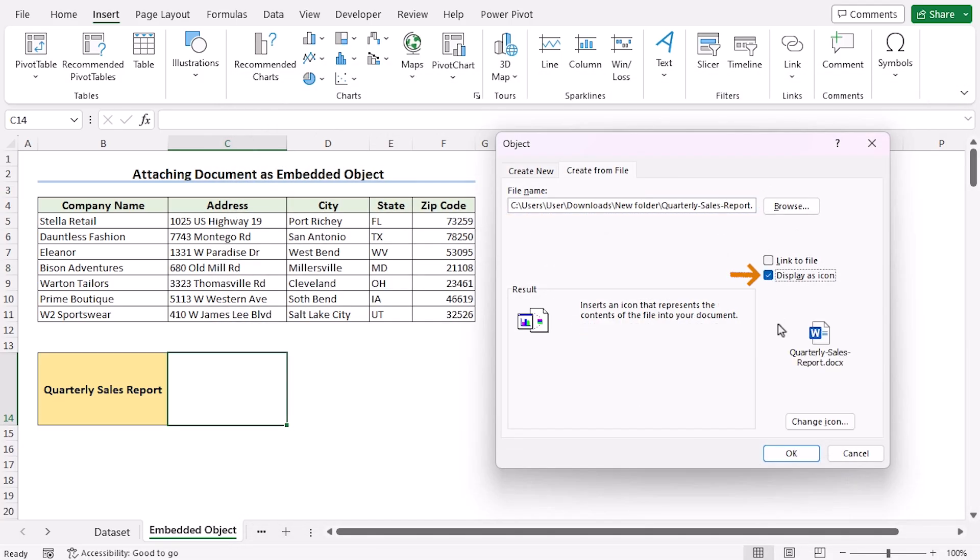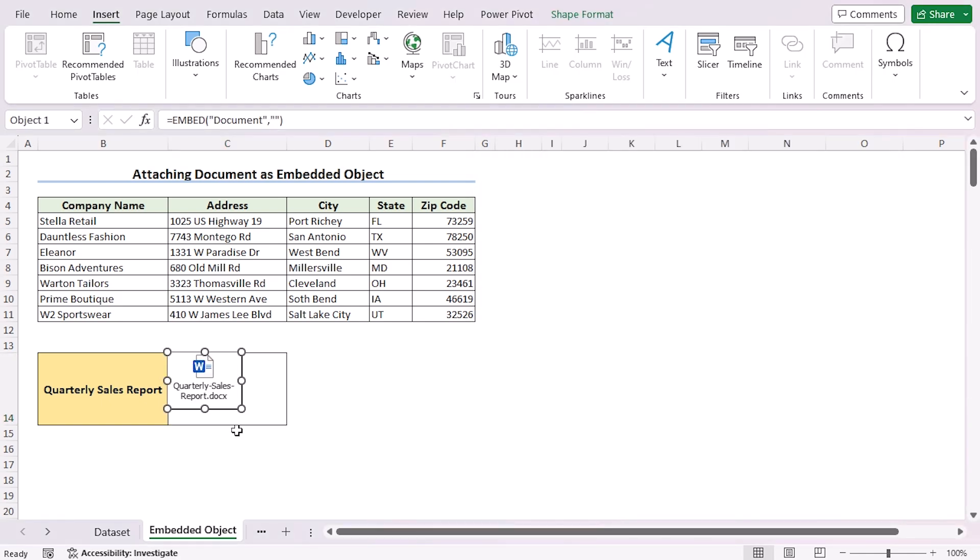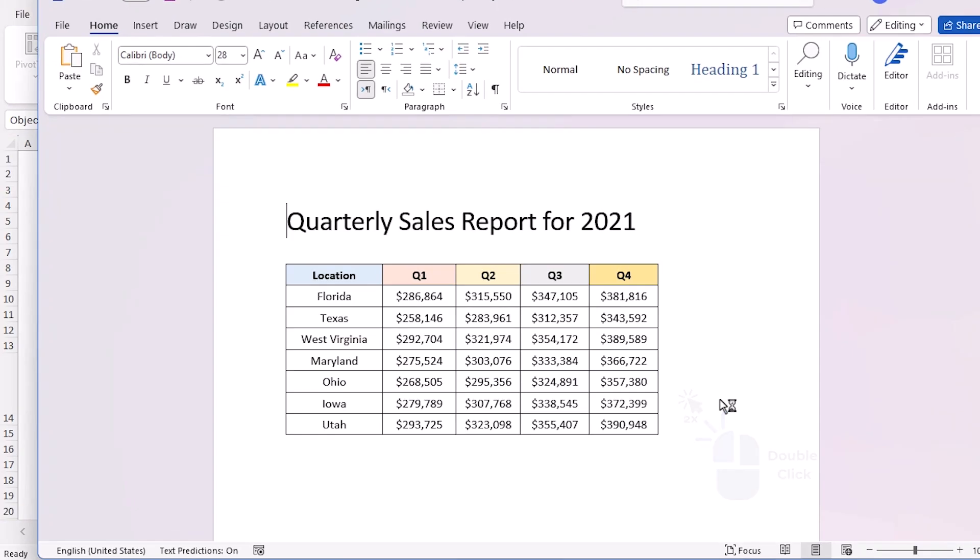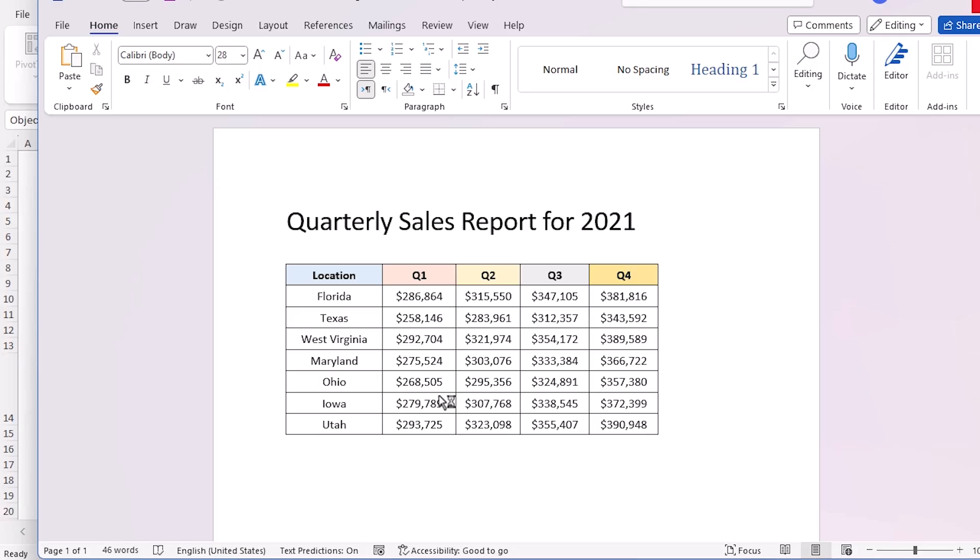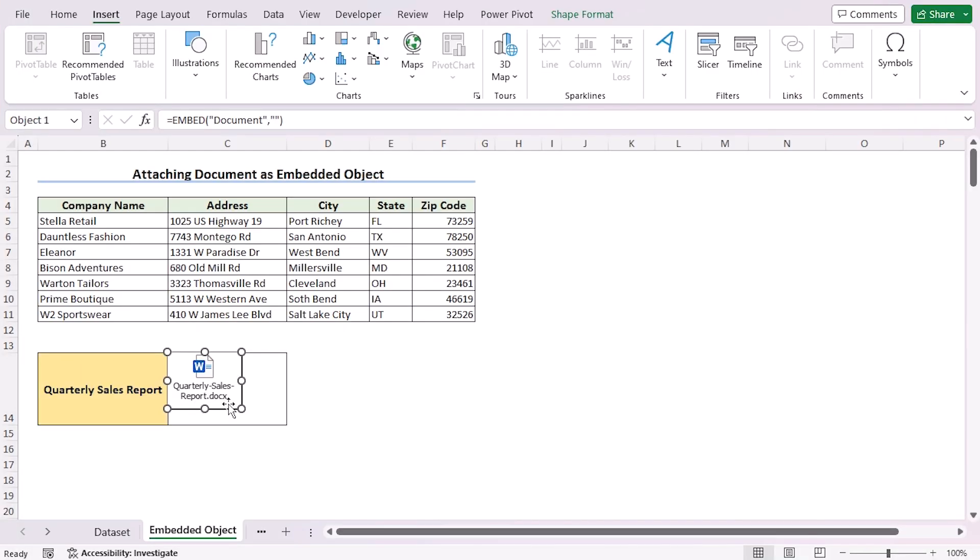Click on Display as Icon. You can easily change the icon according to your wish. Now click OK, and you can see you have embedded the document here. Double click and you can see you have attached the document. Now let's delete the document file.